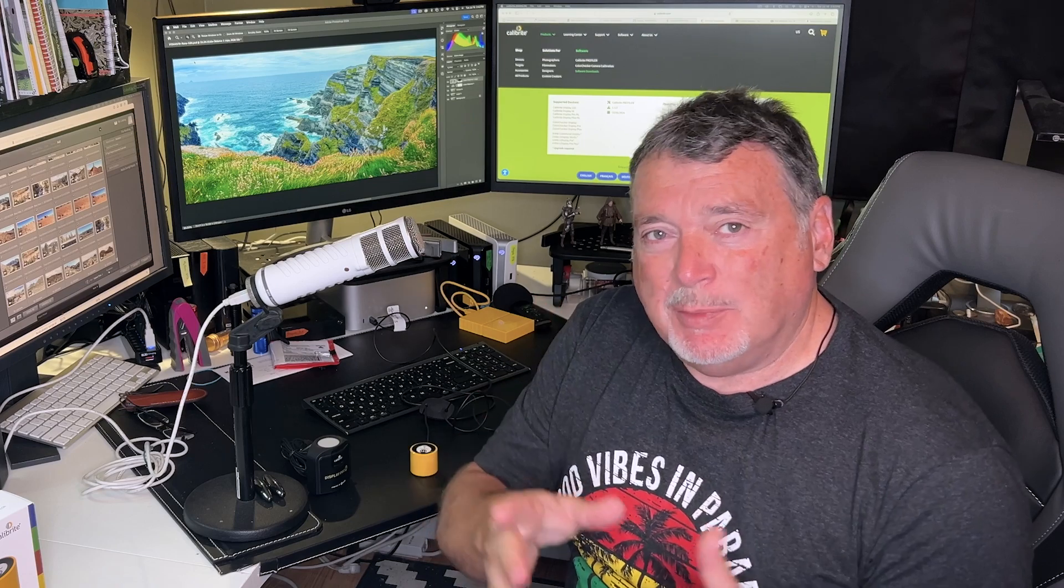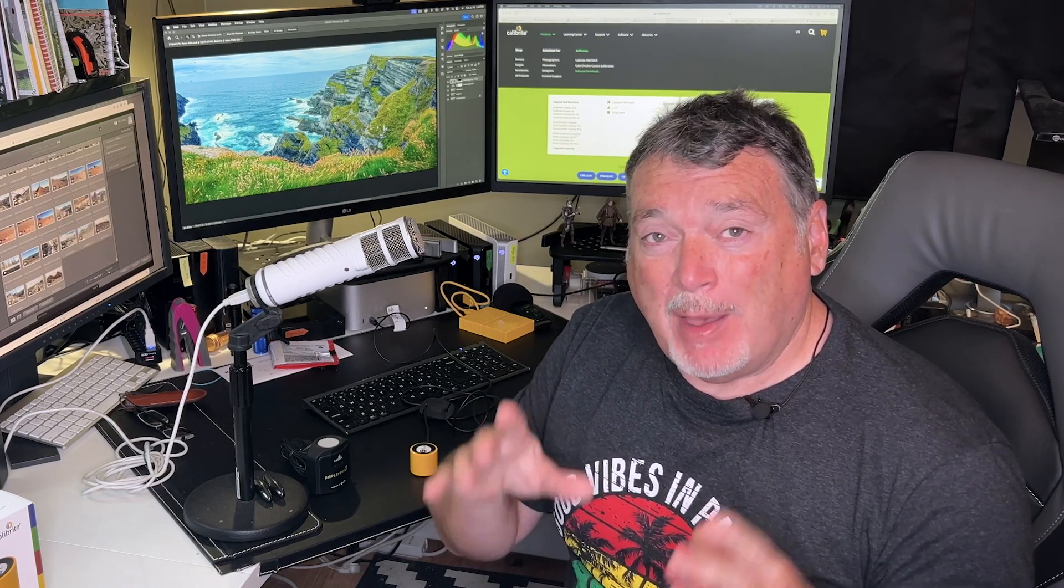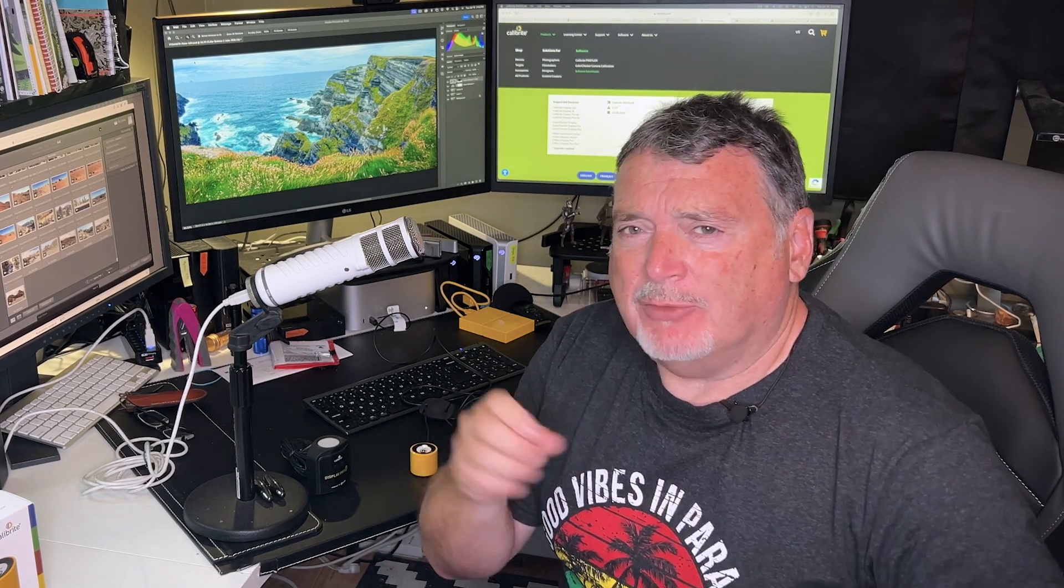Hey everybody, Joe coming to you today. We're going to talk about monitor calibration, why it's so important and how to do it. Why is it so important? Let's talk about that first because that's really critical.